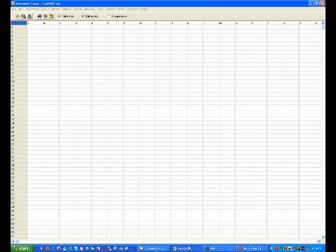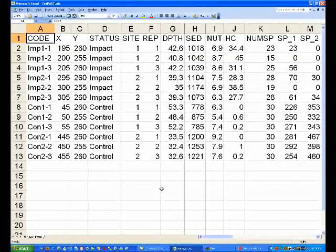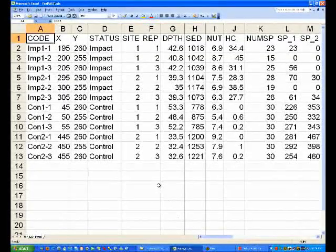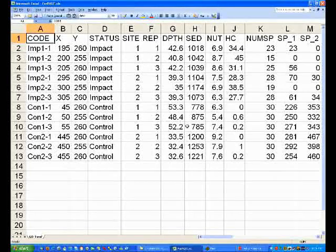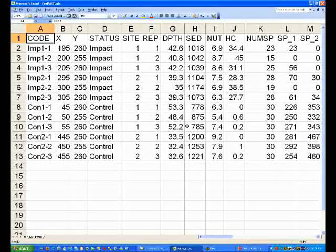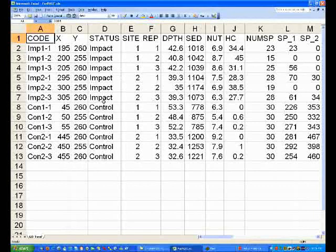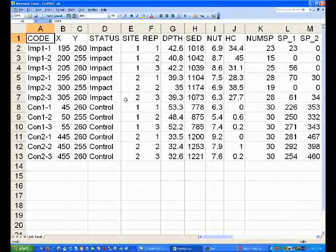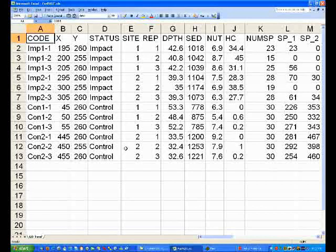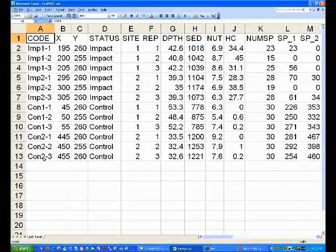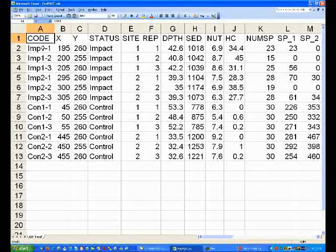Now I'm going to switch to Excel and here I've got some data from the Global Oil Simulator and you can see I've got two impact sites and two control sites. This is a set of data I've used before and down in the first column a set of codes labeling each of the samples. So IMP11 is replicate 1 from IMPACT site 1.